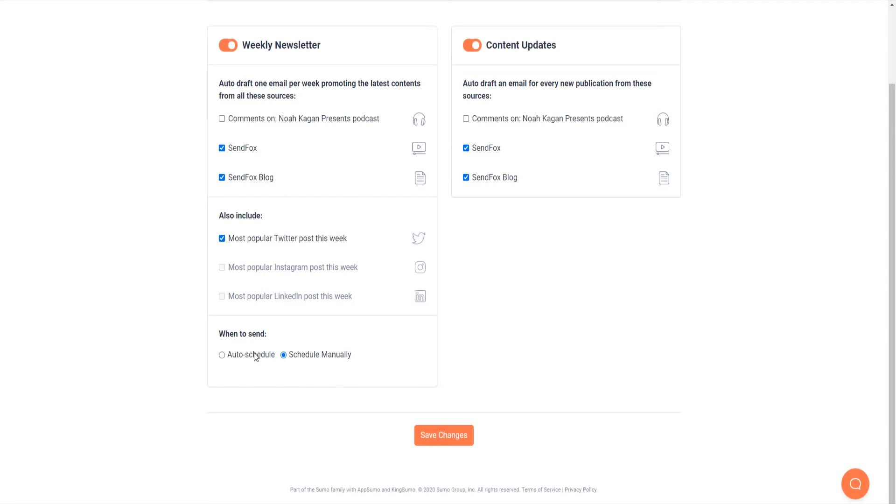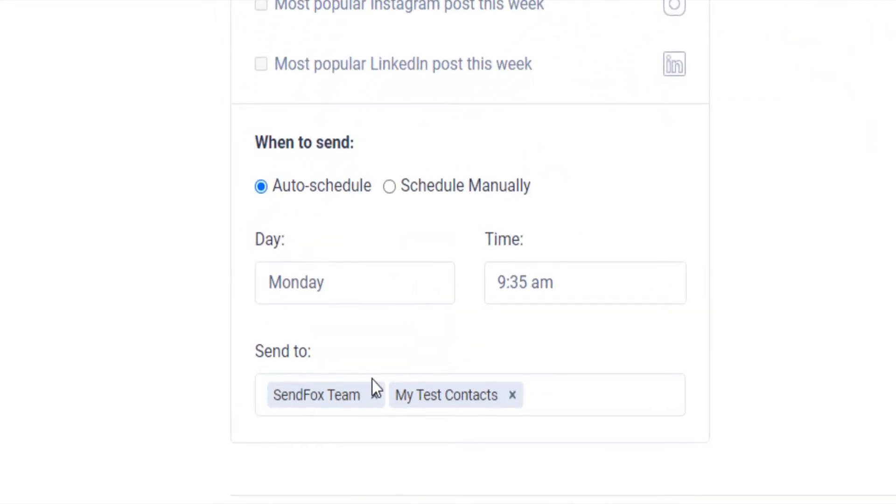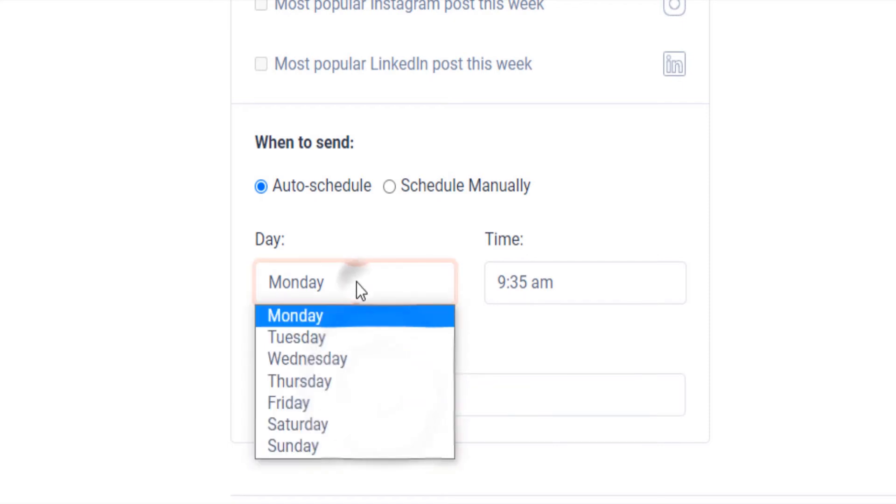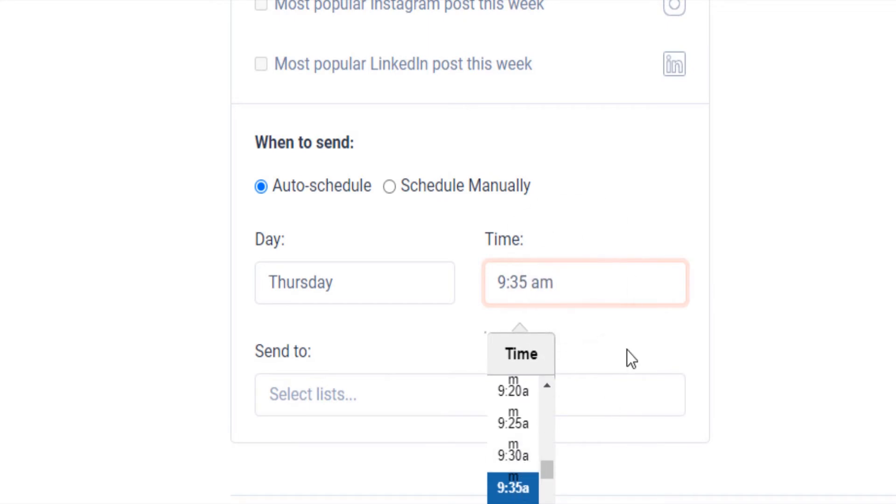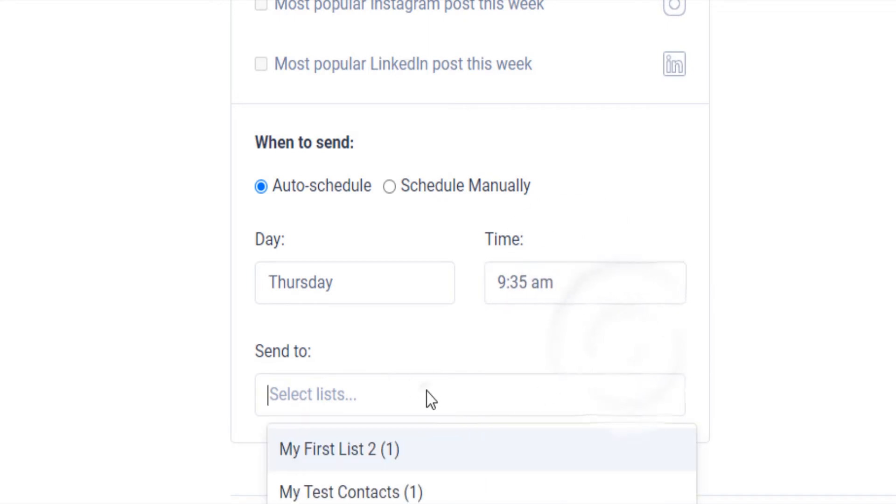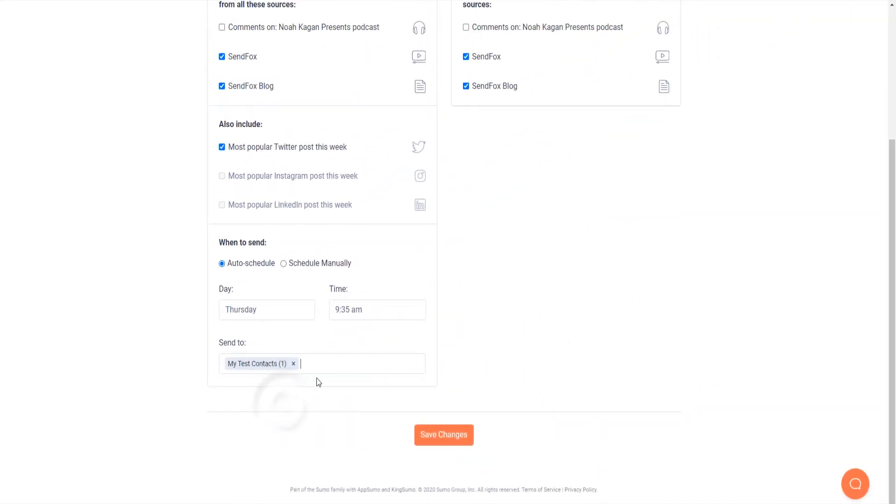Weekly newsletters can be sent automatically. Select auto-schedule and a new set of options will open up. Enter the day of the week and the time of the day you wish to auto-send. Then select the lists you want to send it to. Save your changes.